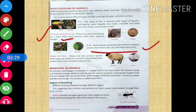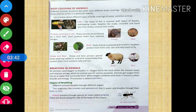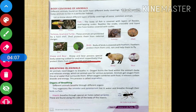Sheep and bear possess special body coverings which protect them from extreme cold and rain. Their bodies are covered with fur and wool — fur in the case of sheep and wool in the case of bear. This special body covering protects them from extreme cold and rain.